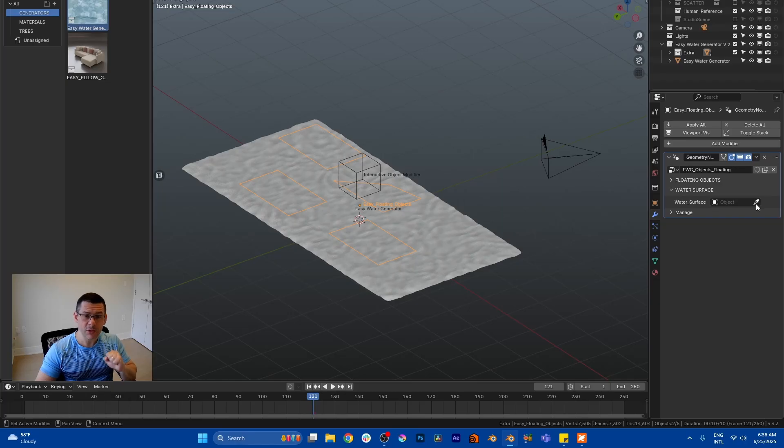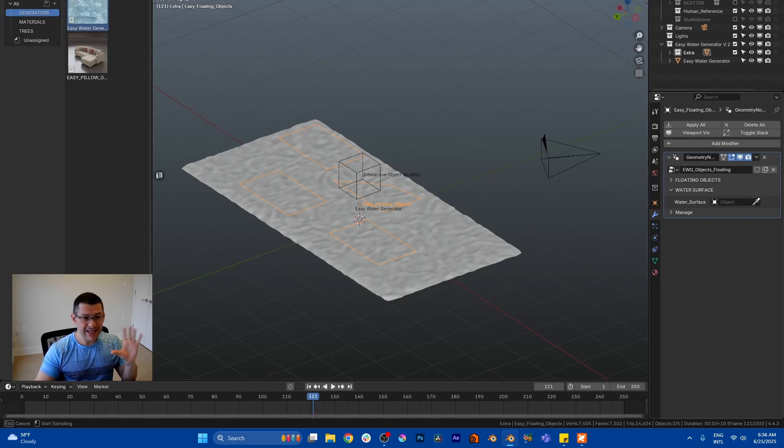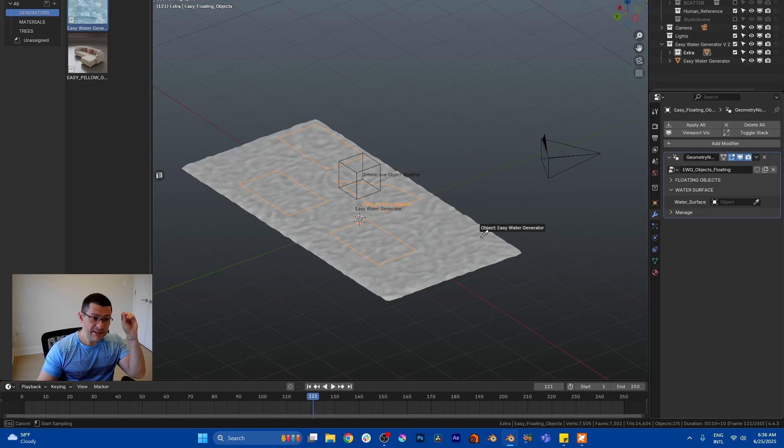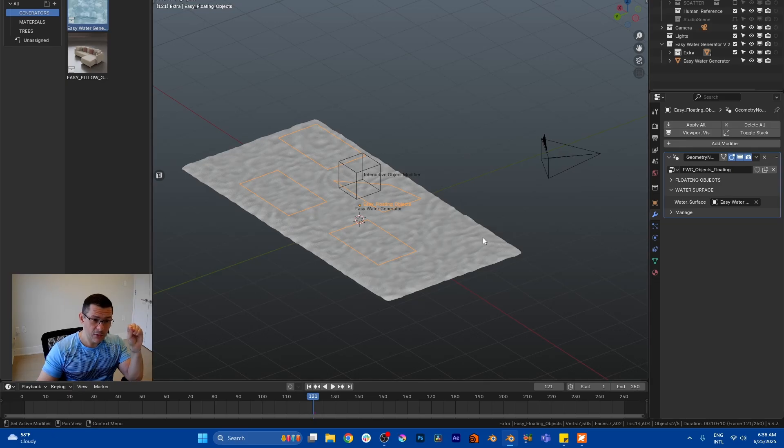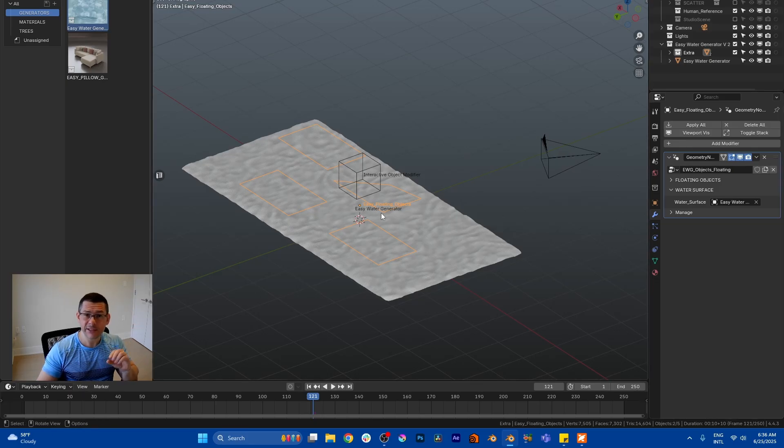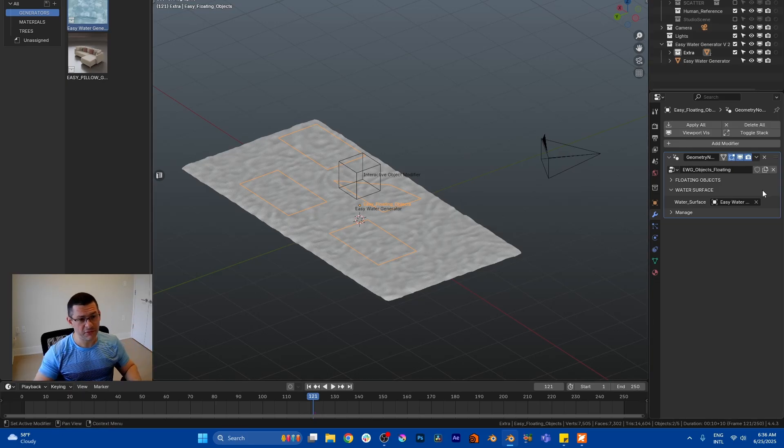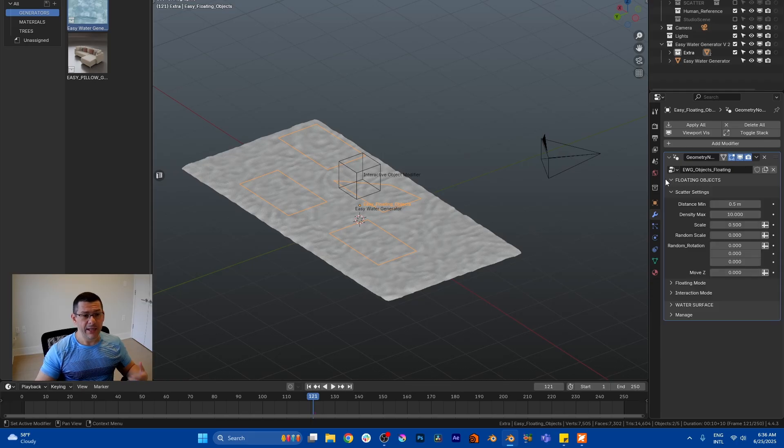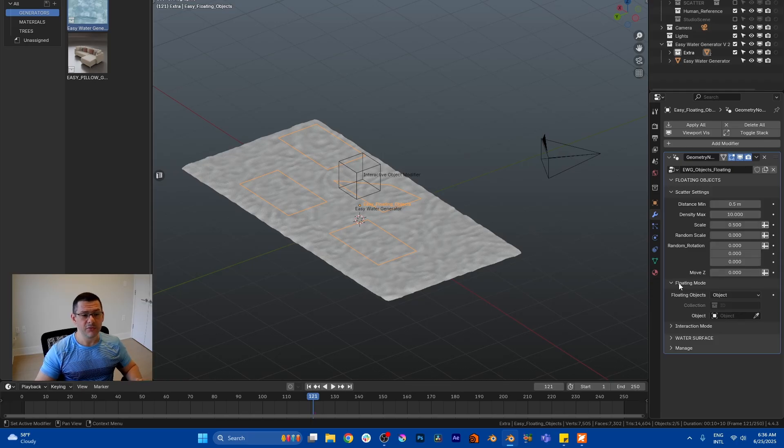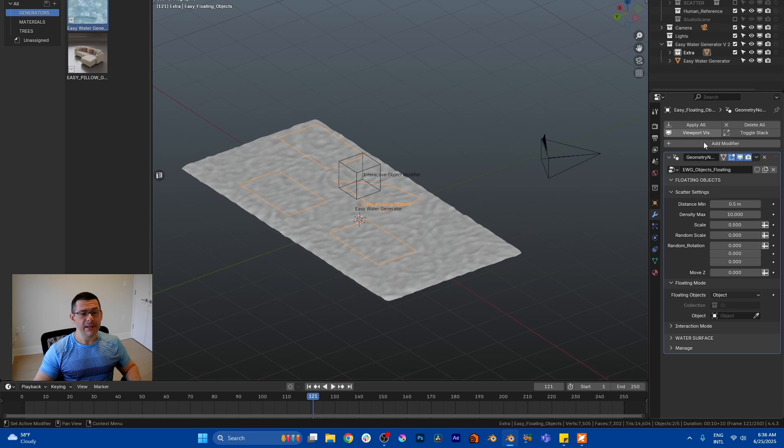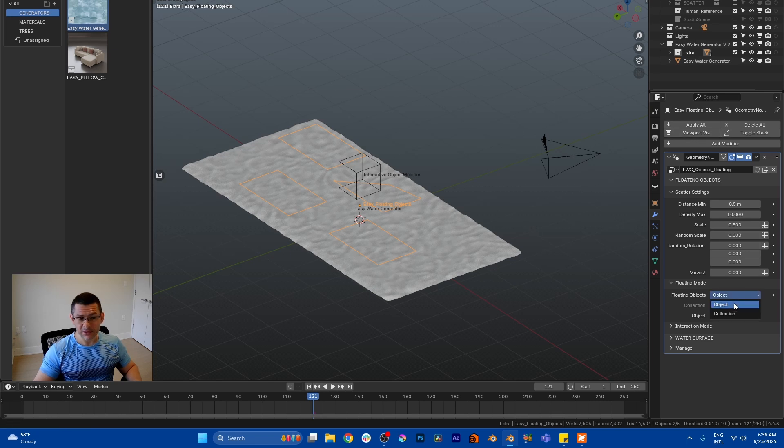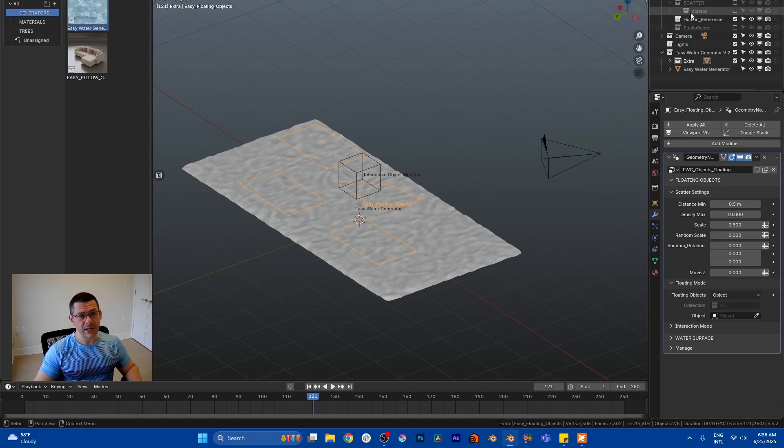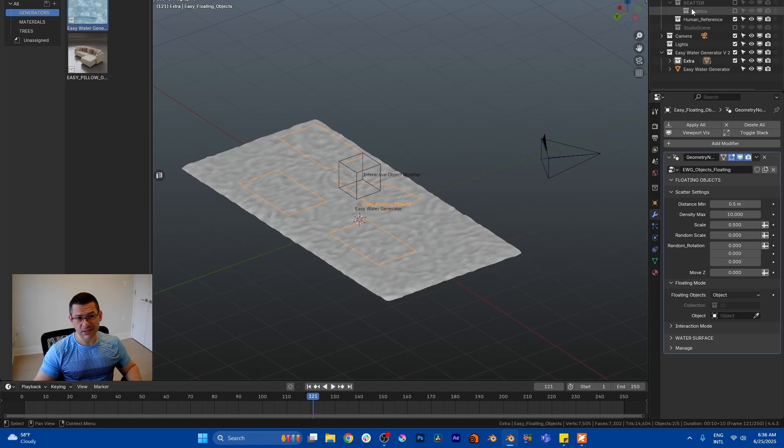Let's go to water surface first. First select the drop and select the water. I want these guys to be floating on this water surface. And which guys? Now you go to floating mode object, and then you have collections or objects.